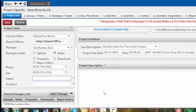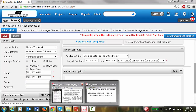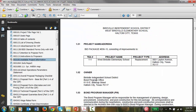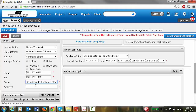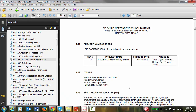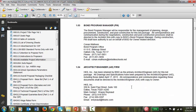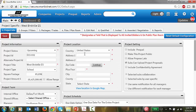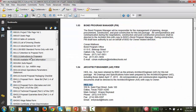Next is the Owner field. The owner is Birdville Independent School District. The architect is HKS. You can also find the address in the specifications.